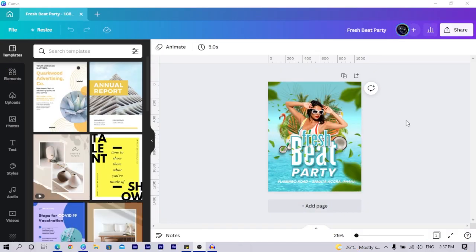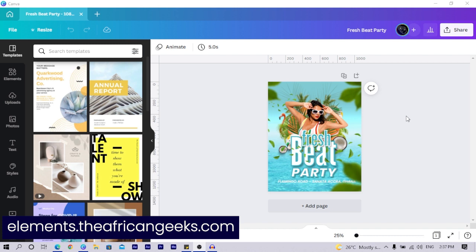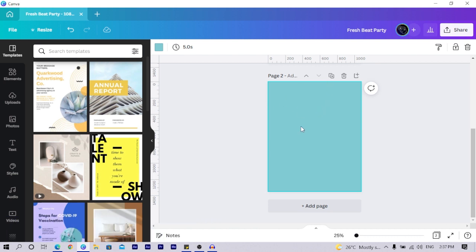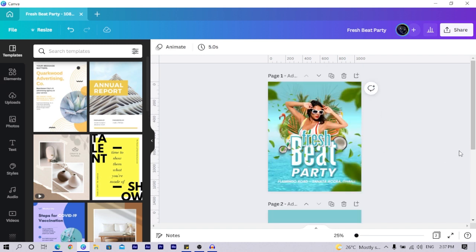You can see the whole design here. Every single element I have can be found on the website I shared — elements.theafricangeeks.com. First of all, we create a new page, and the dimension I'm using is 1080 by 1350.